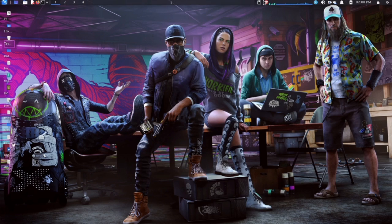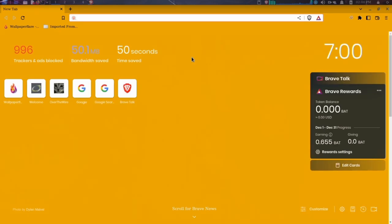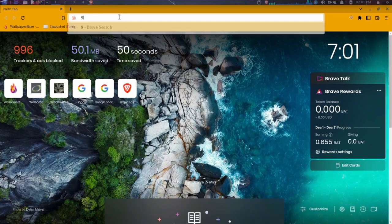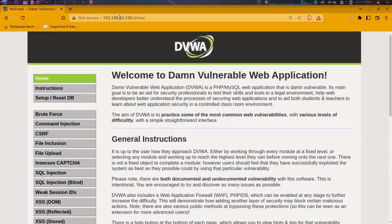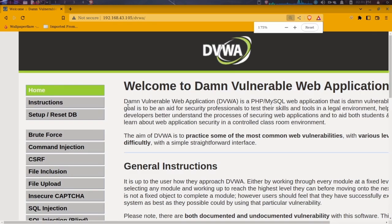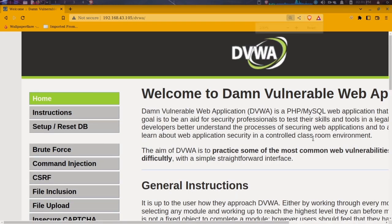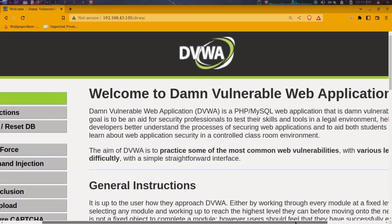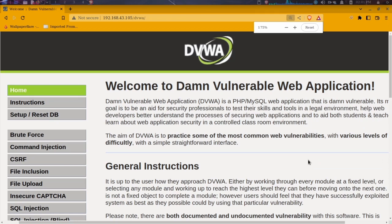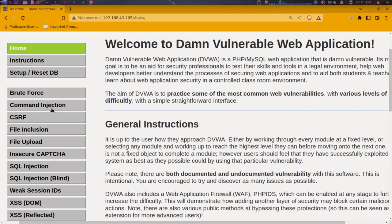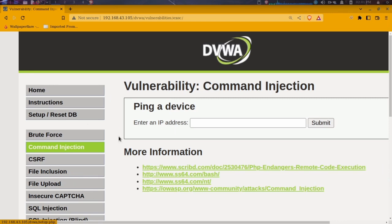I'm going to open up my browser and navigate to the IP address configured for my DVWA. I'll zoom in so we can see it clearly. Now we are moving on to the command injection tab, which is right over here, and I'm going to click that.